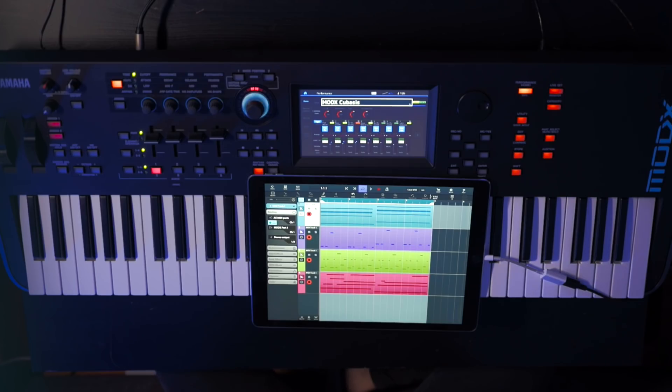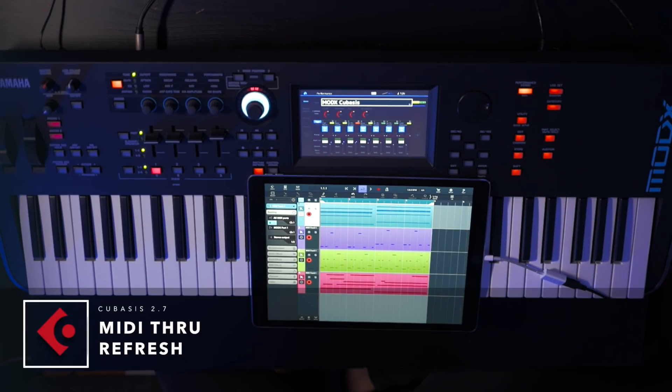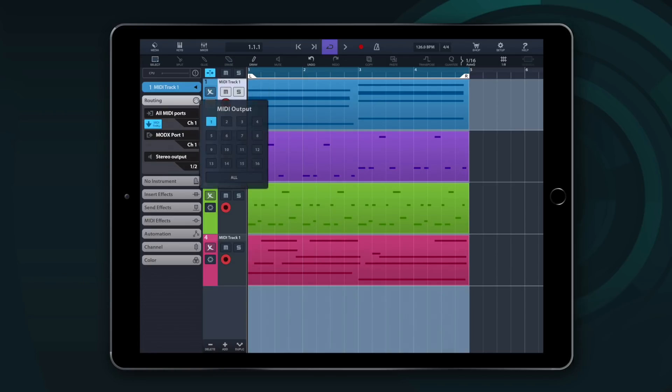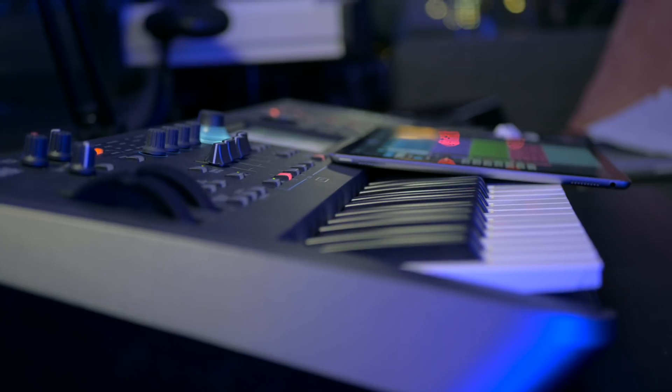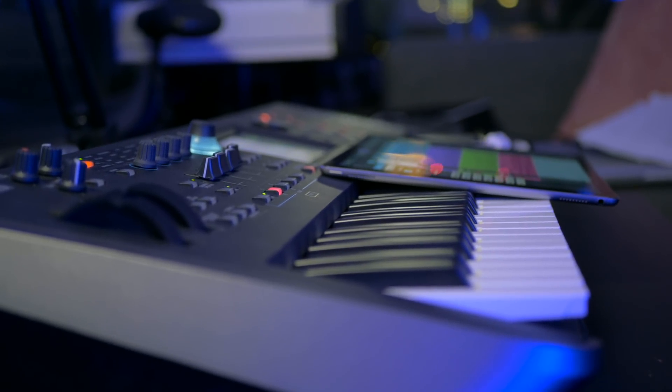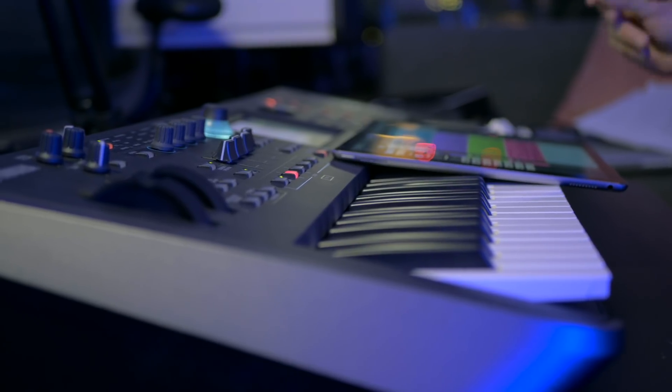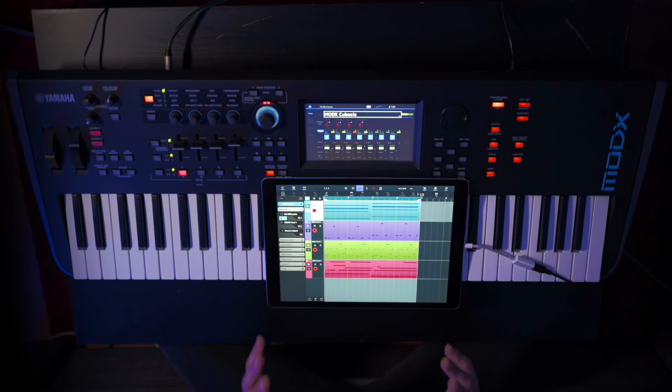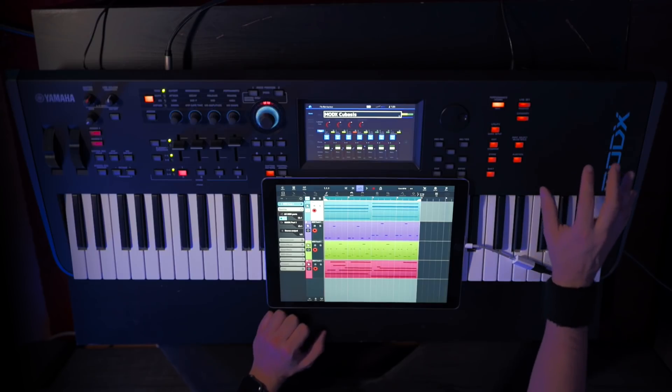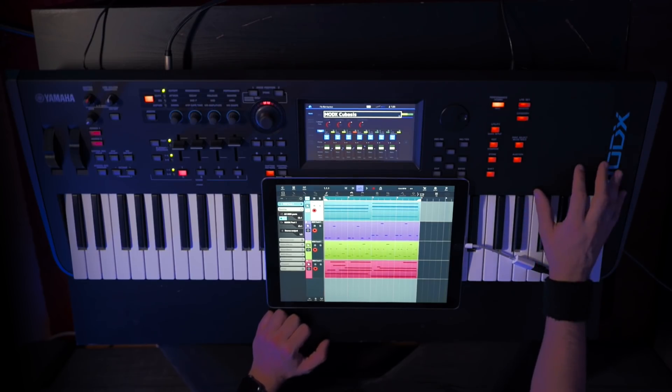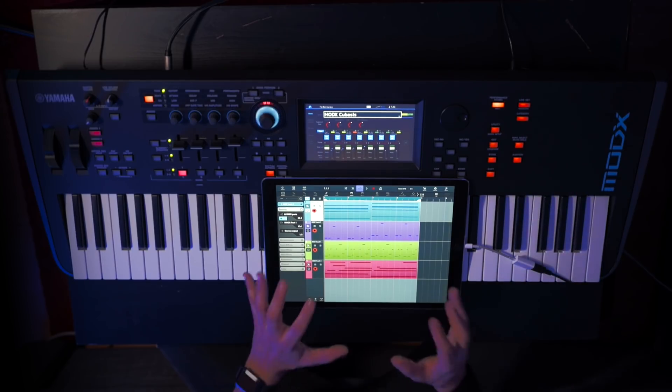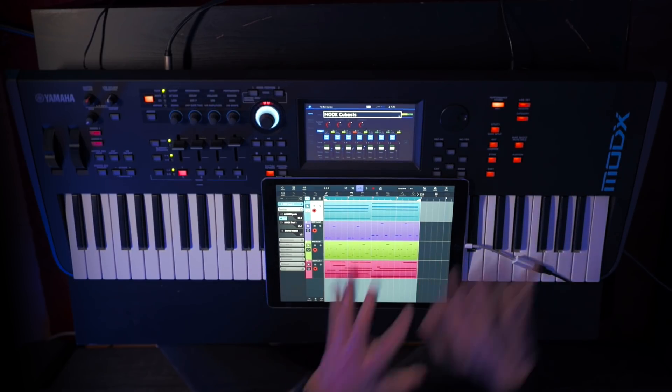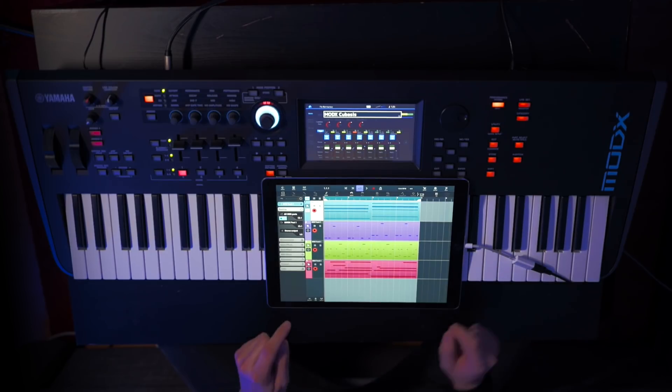Cubasis is a very powerful standalone music production environment, but it also offers impressive control for users that want to use it with external hardware MIDI gear such as hardware synthesizers. Now you can easily reroute incoming MIDI to different channels for output to core MIDI apps or hardware. Let me show you a quick example of what you can do with the new MIDI through capabilities in Cubasis 2.7. In this project, I'm using Cubasis 2.7 with the Yamaha ModX hardware synthesizer. The ModX is a multi-timbral hardware synthesizer. And I'm using Cubasis to control all the sounds from the ModX.